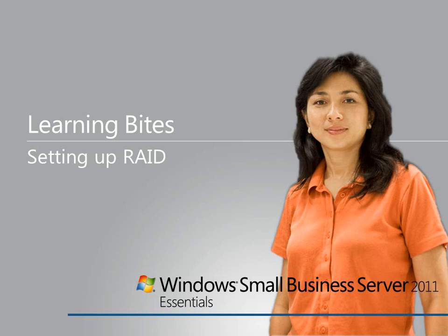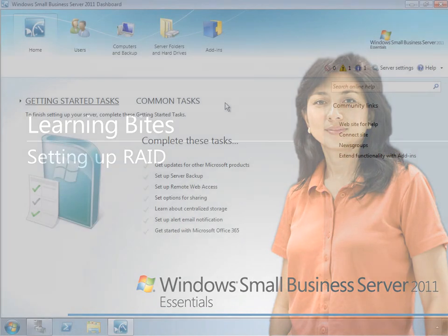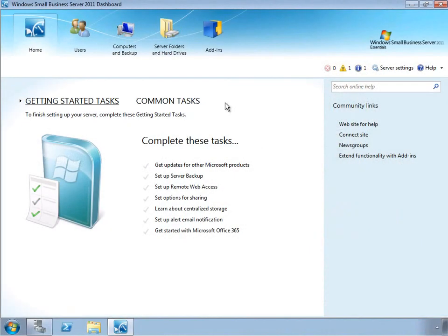In this learning byte for Windows Small Business Server 2011 Essentials, we'll take a look at adding storage and configuring RAID arrays using the underlying operating system of SBS, which is Windows Server 2008 R2 Standard.